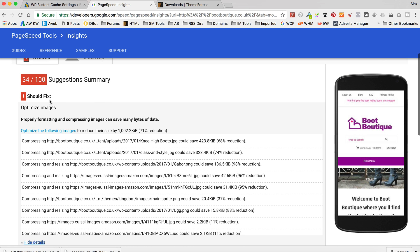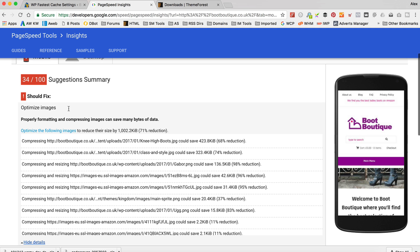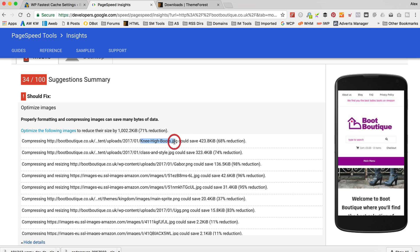And I think one of the biggest reasons for that is these images. So if we just look at these should fix pointers, if we look at here, my slider images, which are these two, the knee high boots and the class and style image, are massive. They're too big for images, really. So if we could save 400K there, 300K there, which is quite a lot.